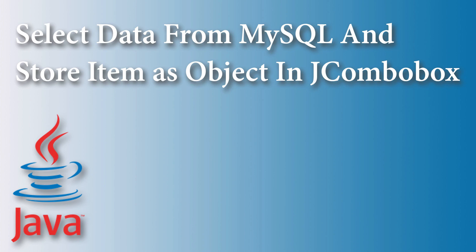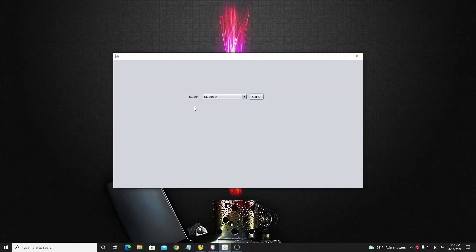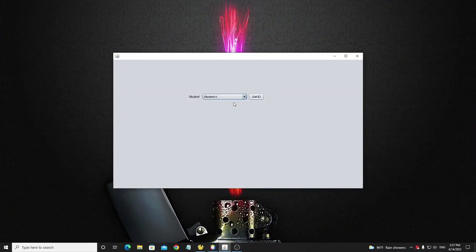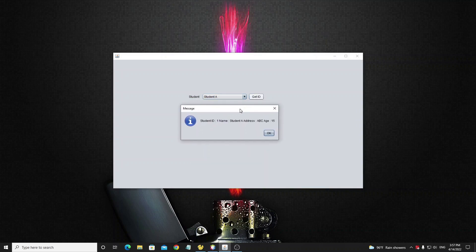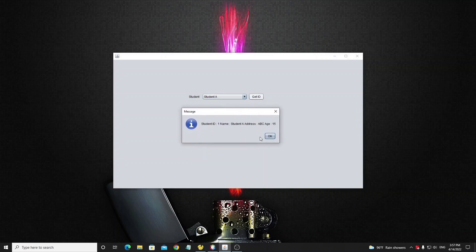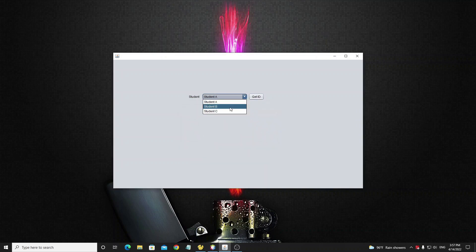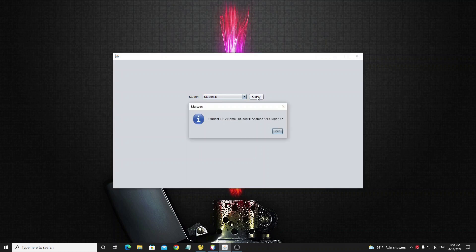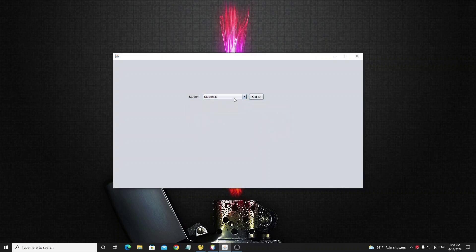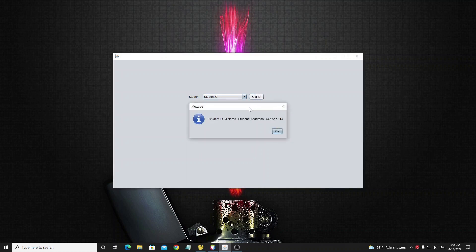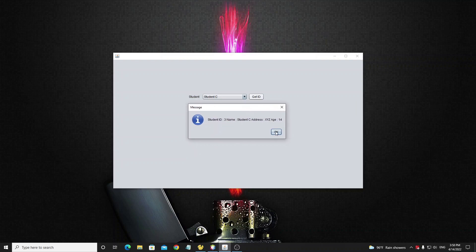Hello everyone. In this tutorial I will show how to select data from a database and add it into a JComboBox, storing items as objects. Why do we need to store objects as items of a JComboBox? Because we need to store full information like ID, name, gender, age, and more. This is very important — every developer who works with databases must know this.